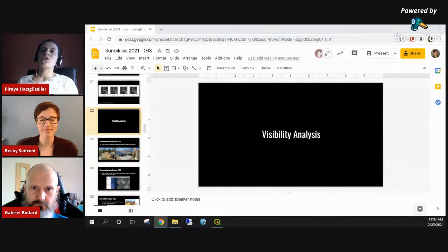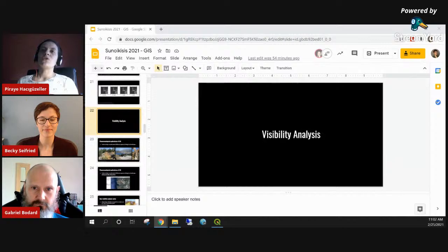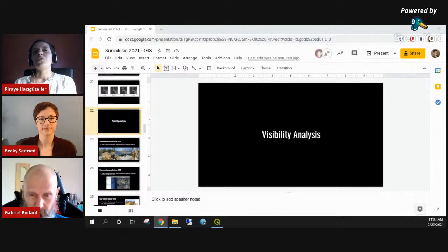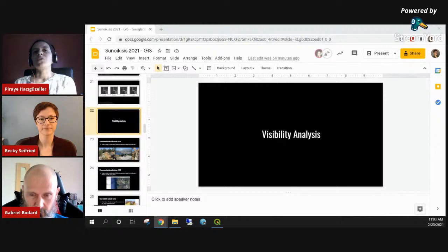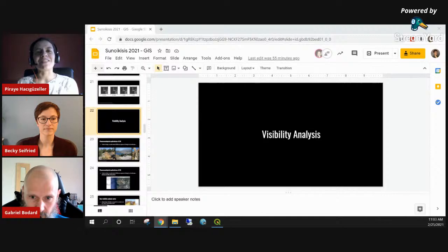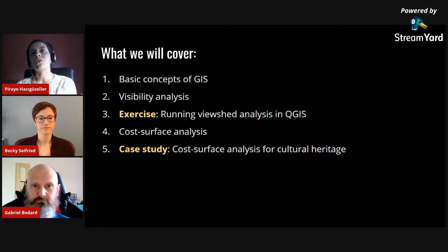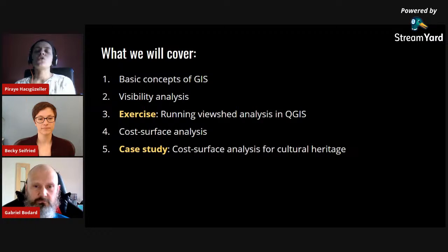GIS is a difficult concept to cover in an hour, but we will be giving the basics of GIS today — scratching the surface — coupled with two important methods: visibility analysis and cost surface analysis. Visibility analysis will be accompanied by a hands-on exercise given by Becky, and cost surface analysis will be coupled with a case study from the literature.